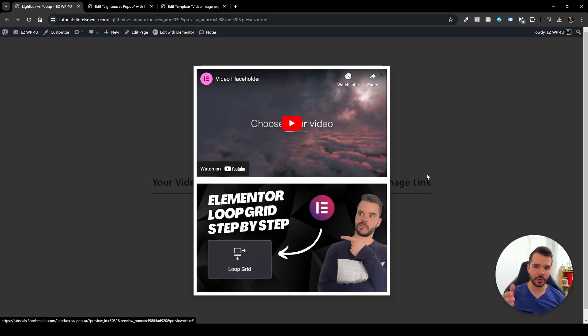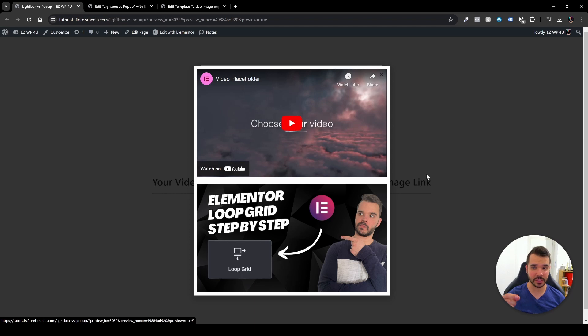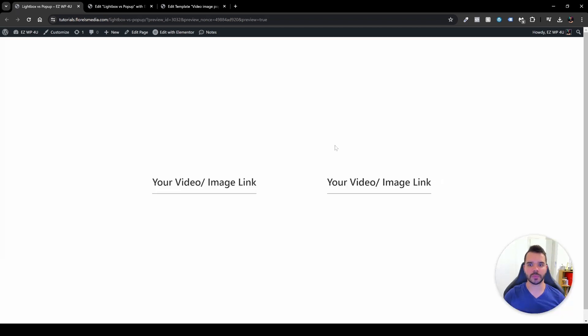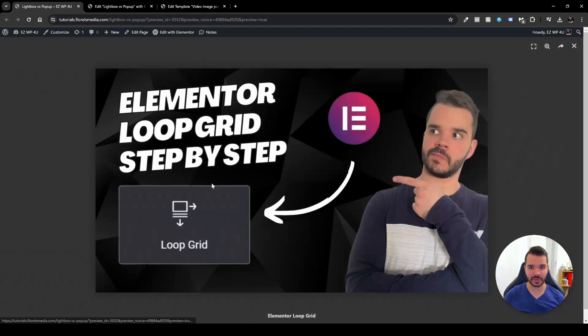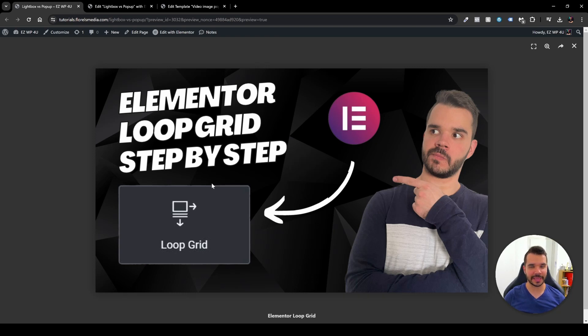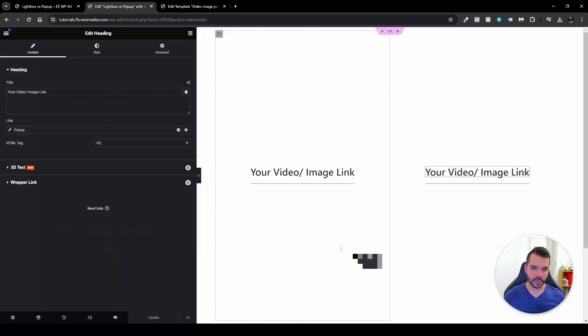And I want to show you here, even though I have an image and a video inside this pop-up, I want to show you another way, which will be using a lightbox like this one. So without further ado, let's dive right in.